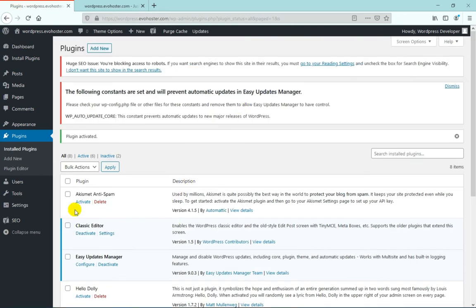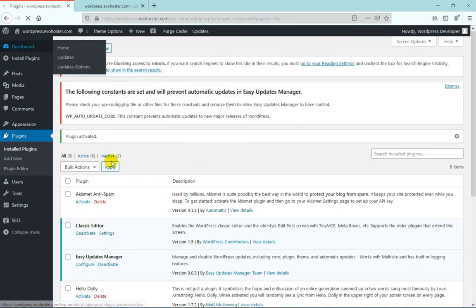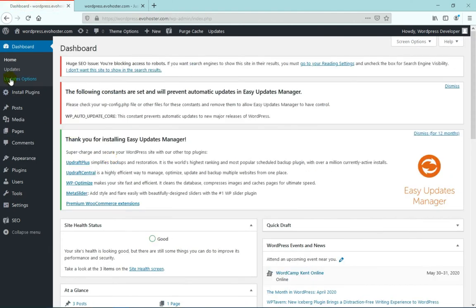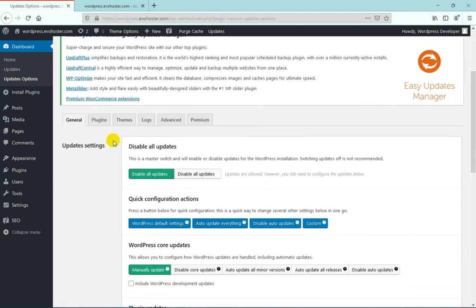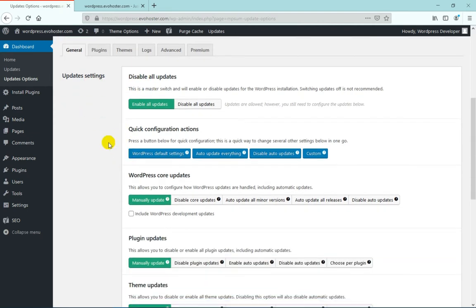Now once the plugin is activated, go to Dashboard Update Options. As the page gets loaded, you can configure various update settings here, like Disable All Updates, Quick Configuration, and Actions.